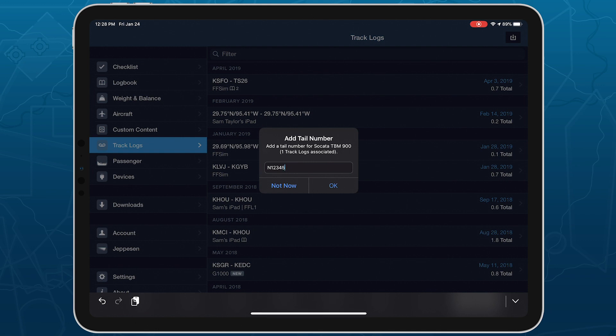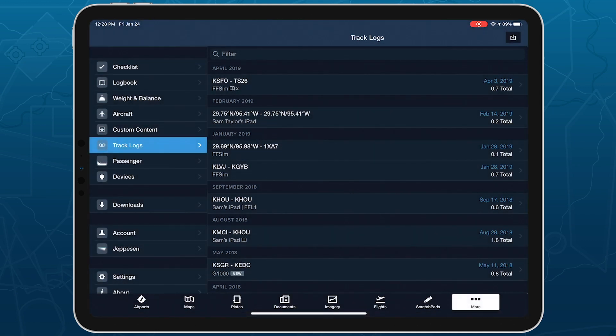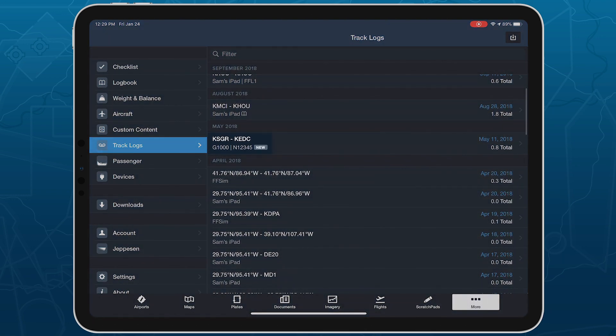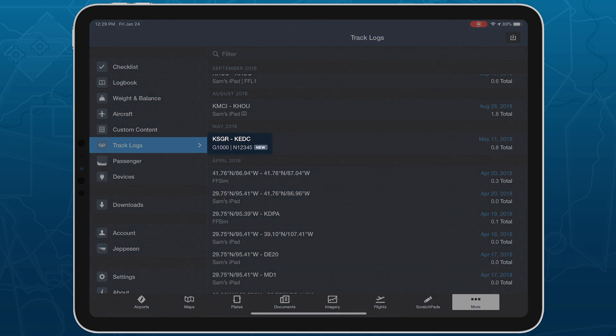After providing the tail number or skipping this step, the track log will appear in the list with a new icon to help you find it.